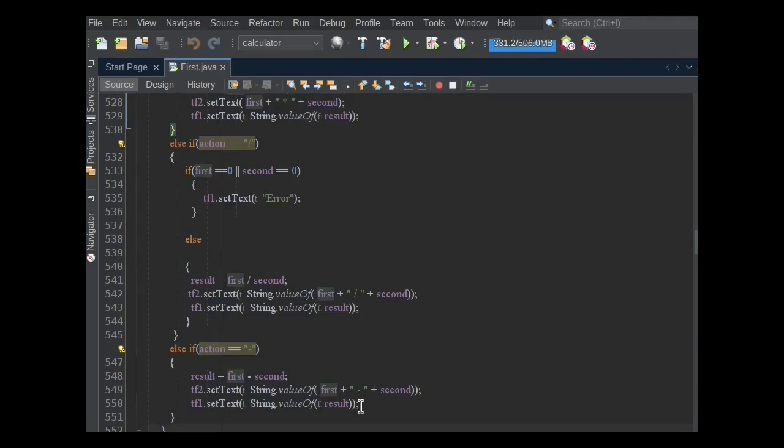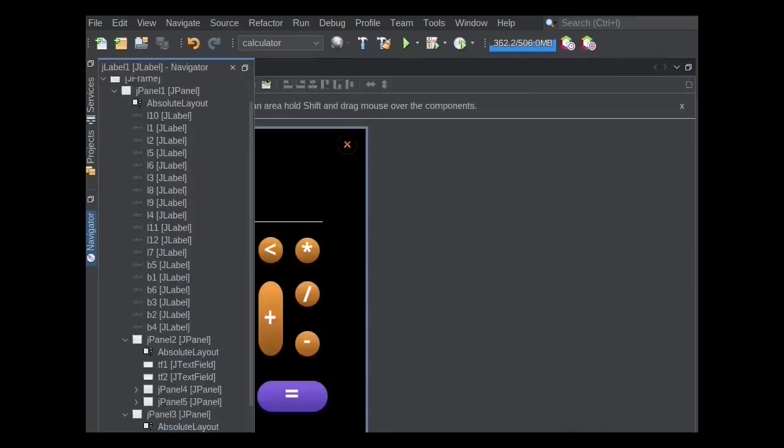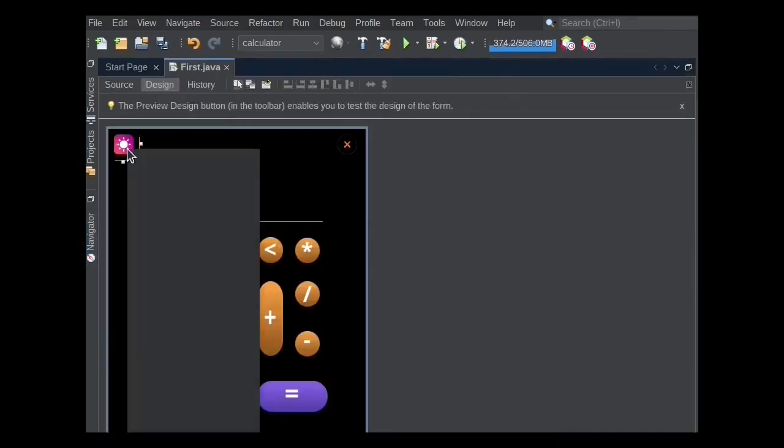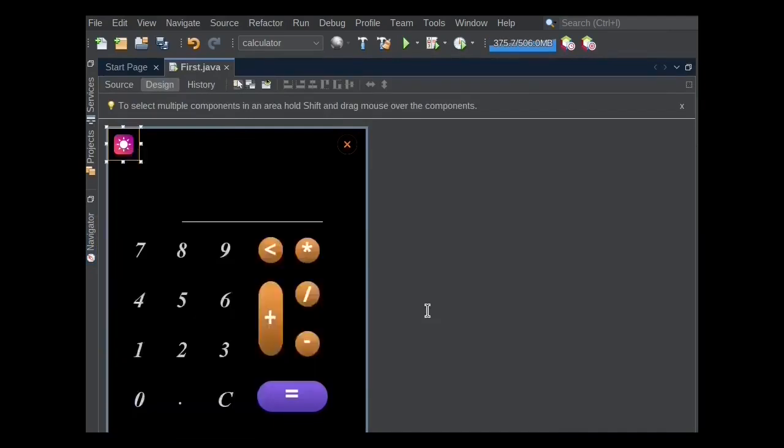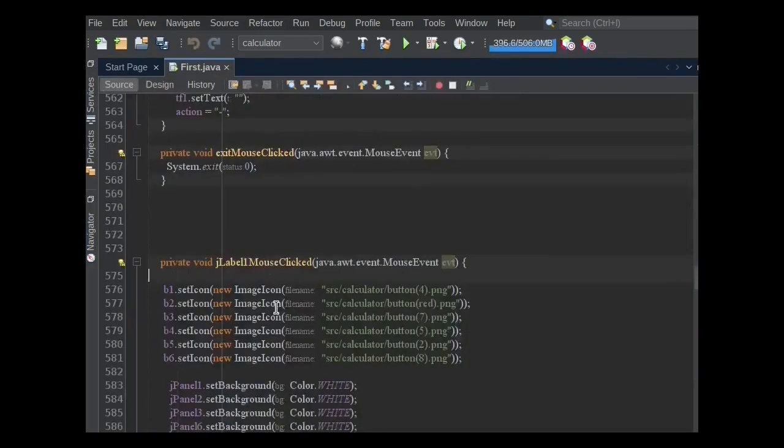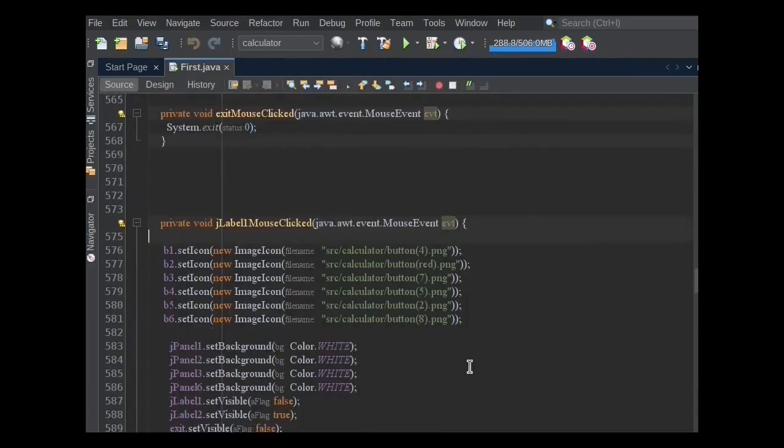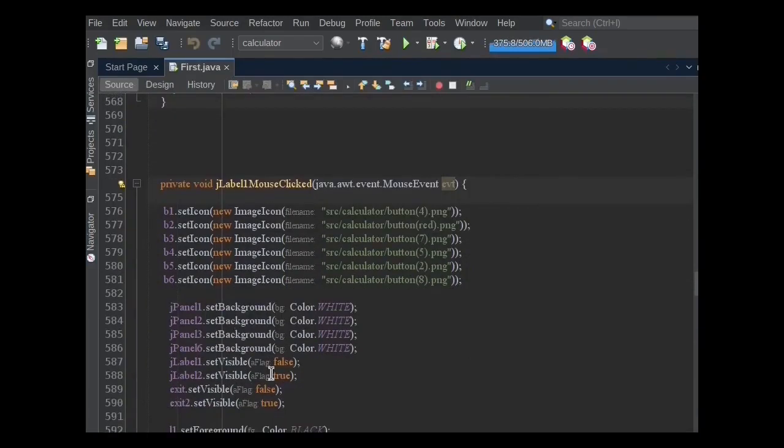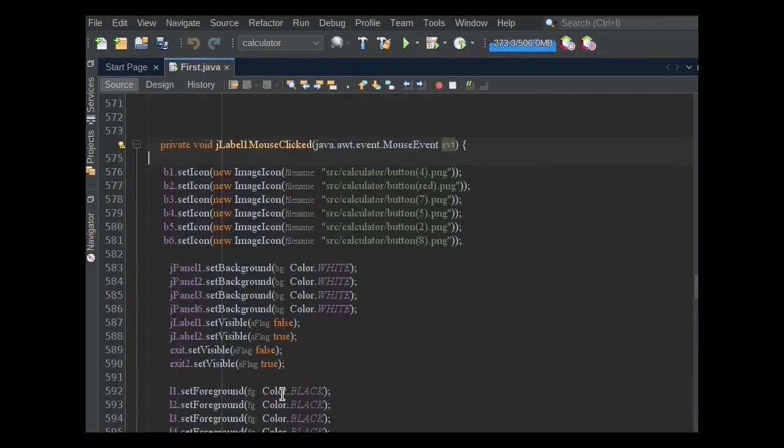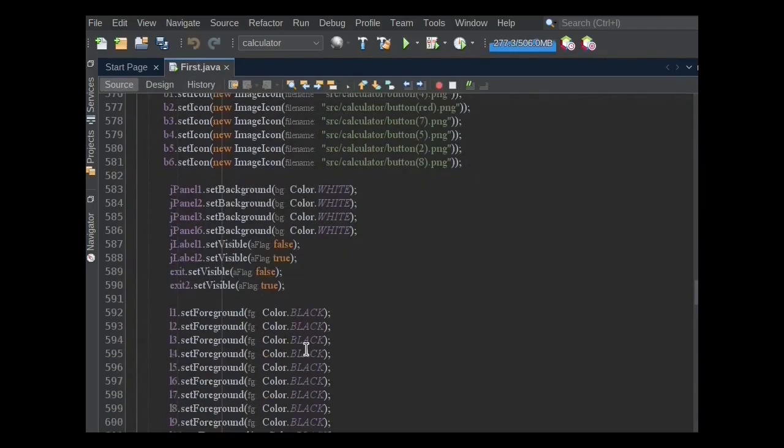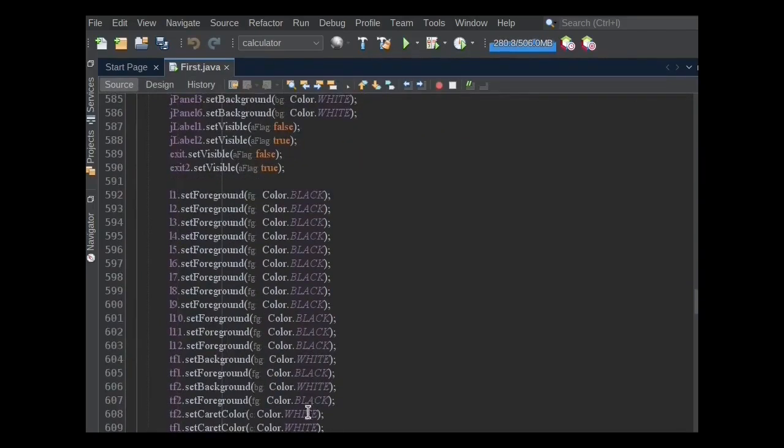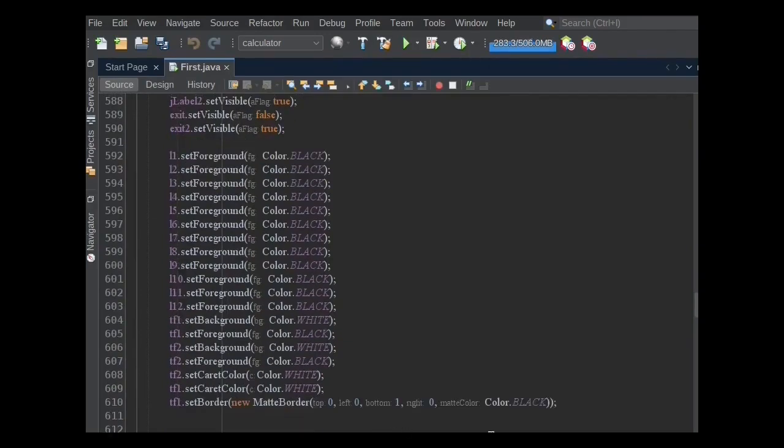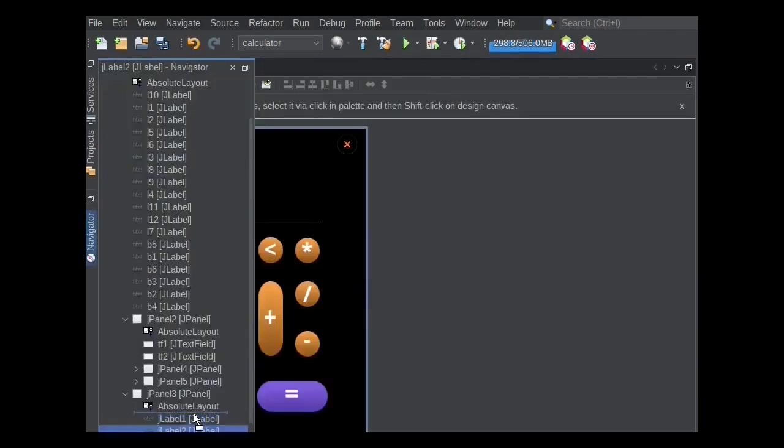For dark and light mode functionality, I use these two icons. When the first icon is clicked, then new image icons will be set on buttons and all panels background becomes white, and JLabel2's and Exit2's visibility becomes true. The foreground color also will change and set to black. Text field properties also will change.